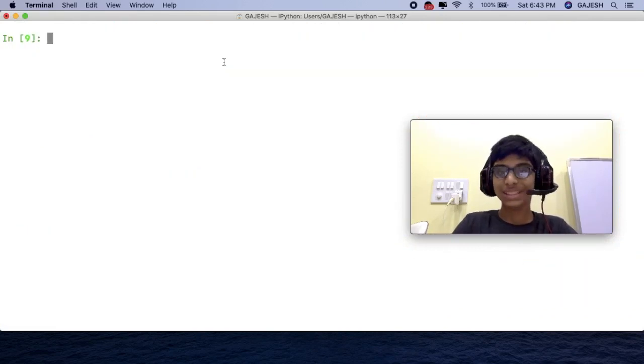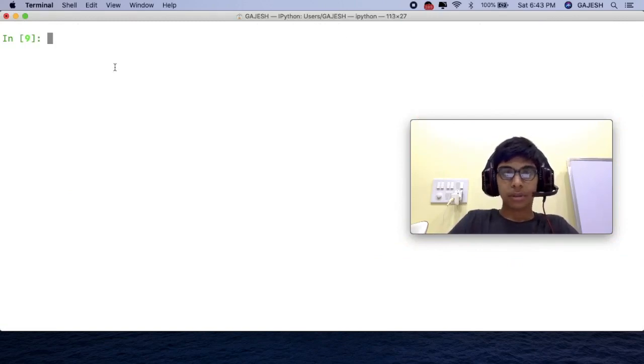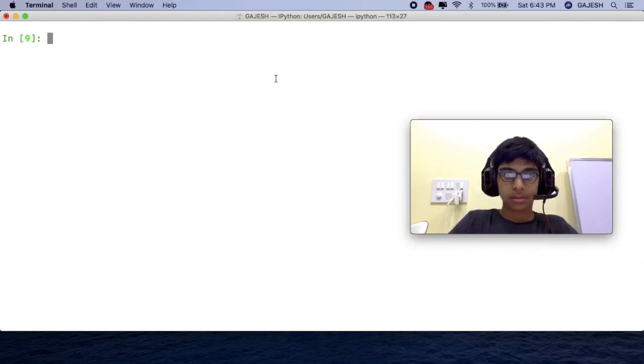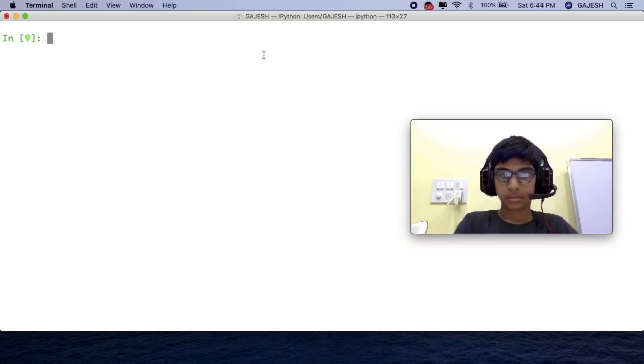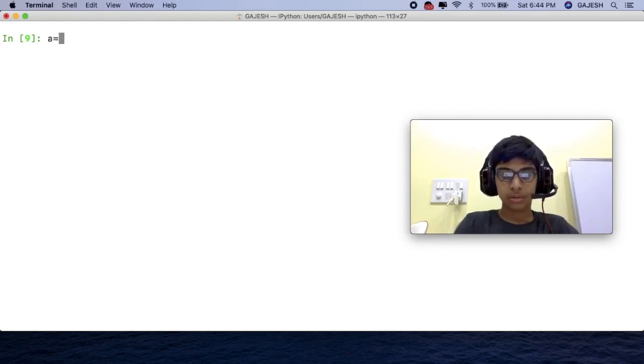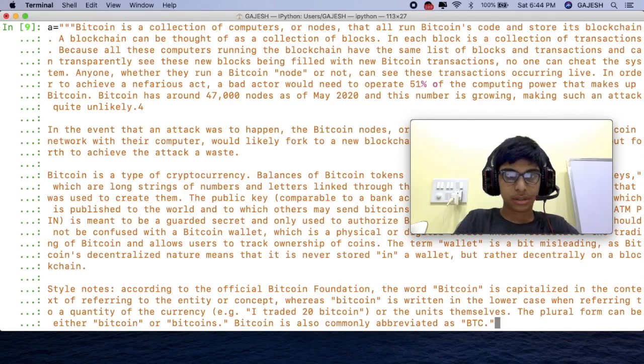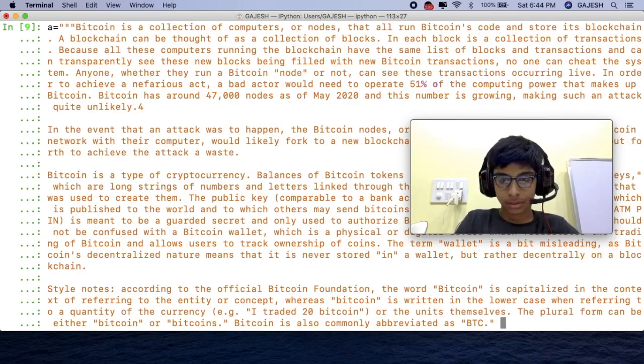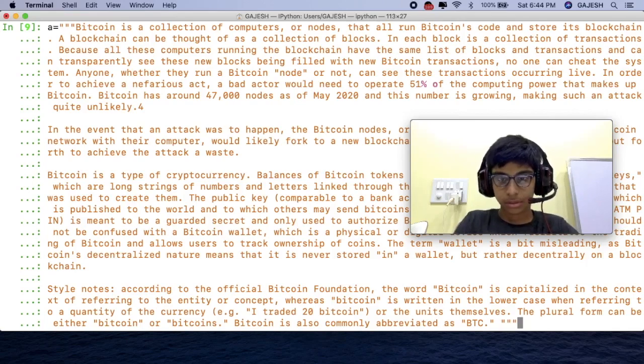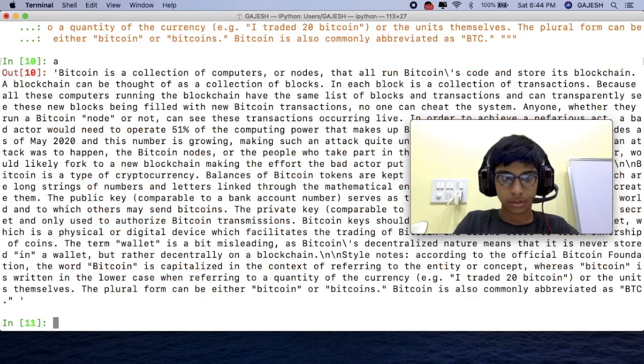Now let's try it one more time. Let me copy one information. Guys now type a is equal to two triple quotes, triple quotes. Now paste the information and close this. Now we will enter a.